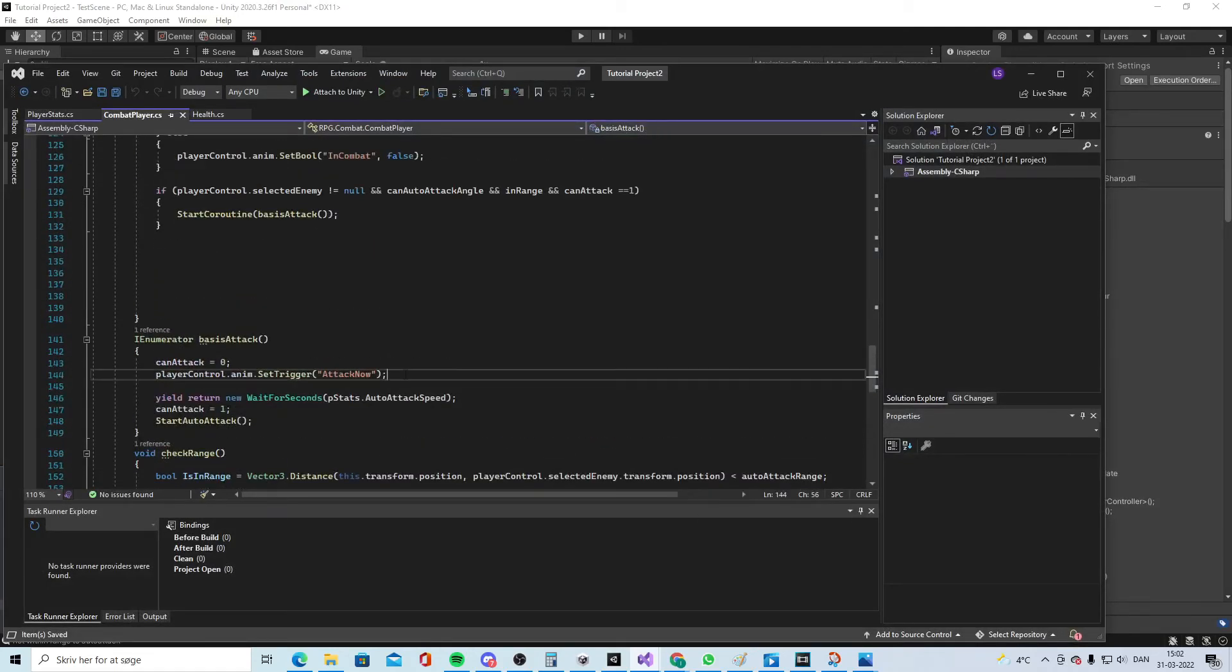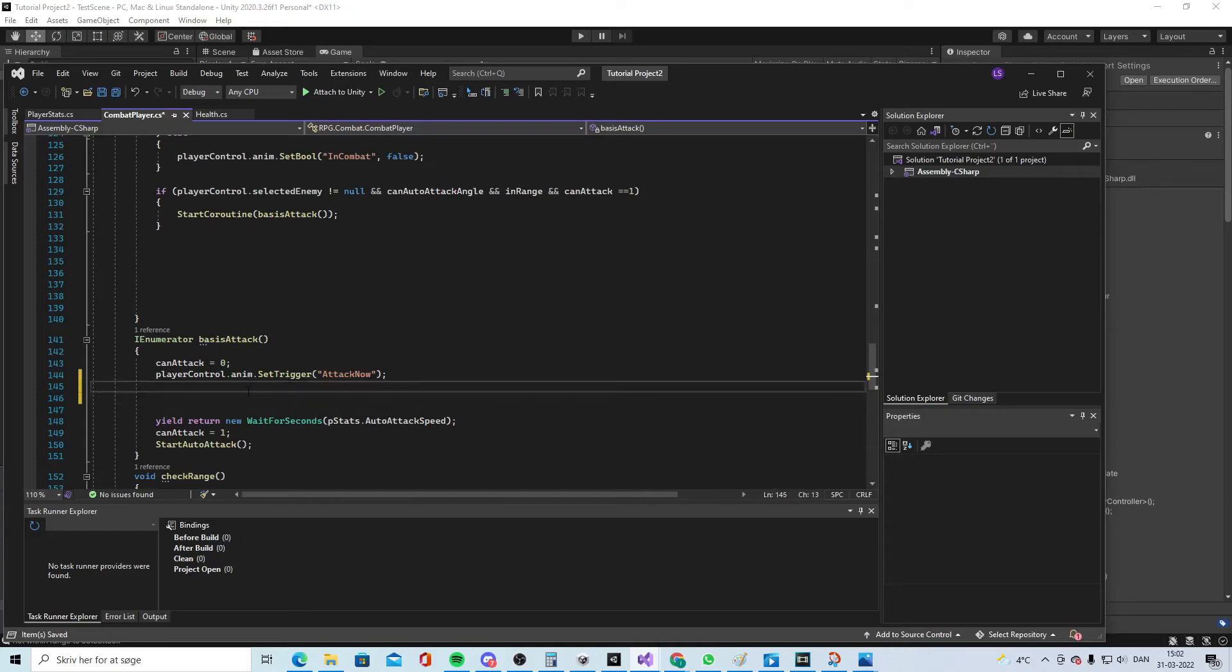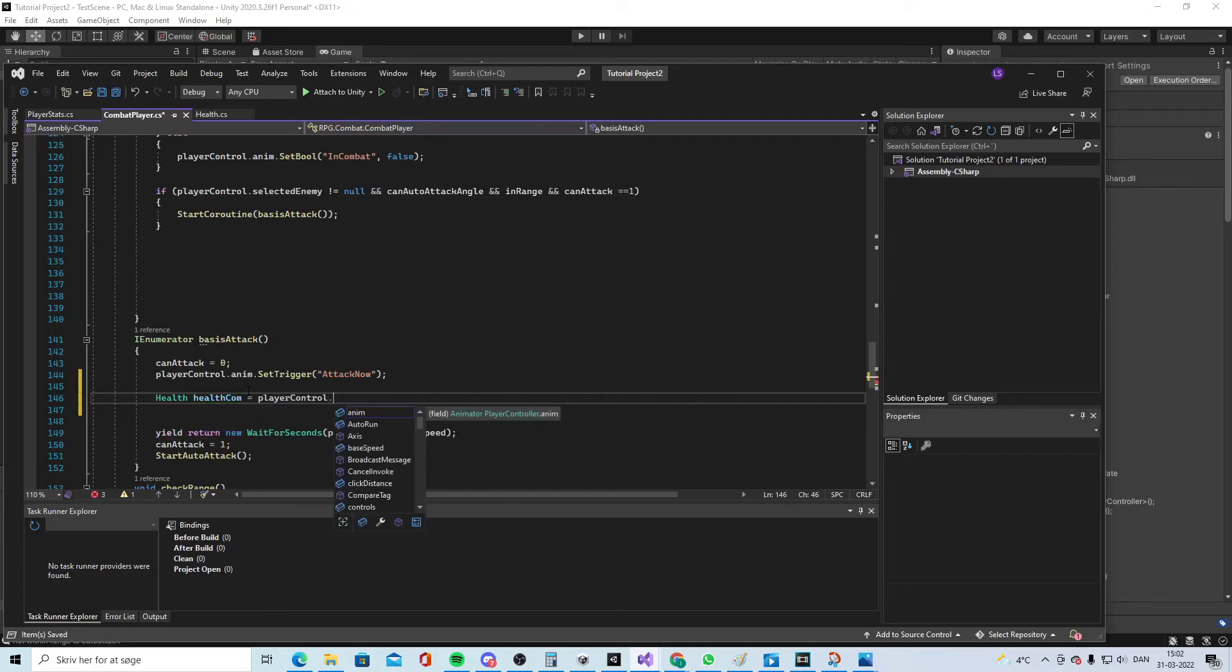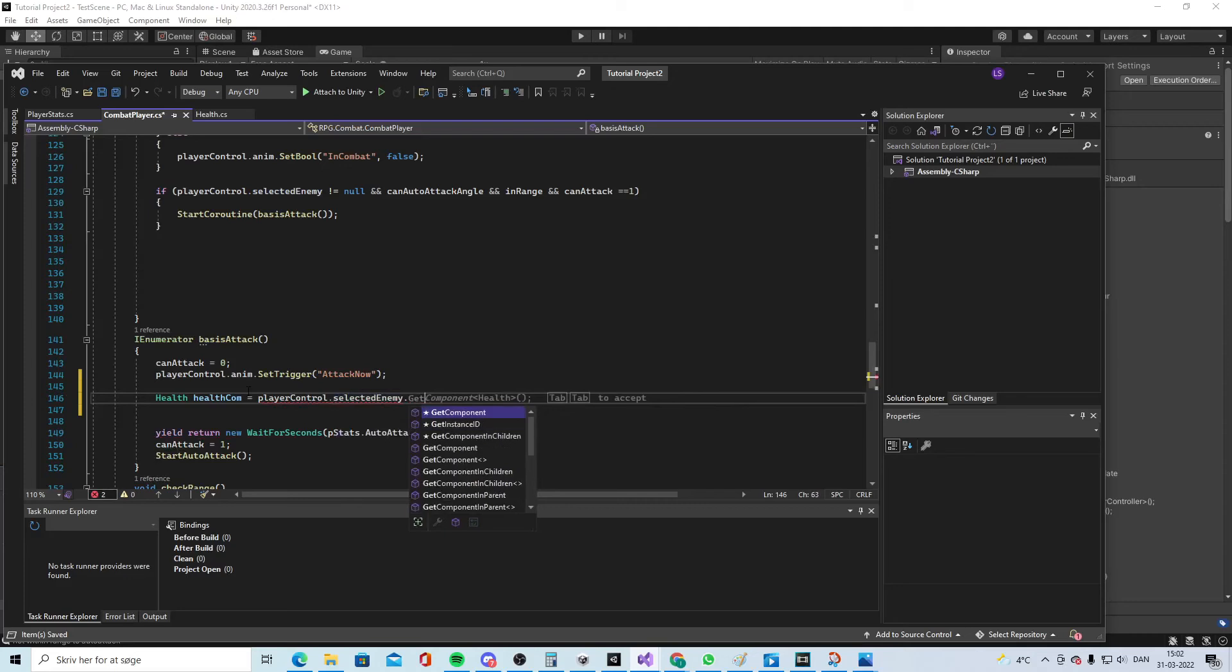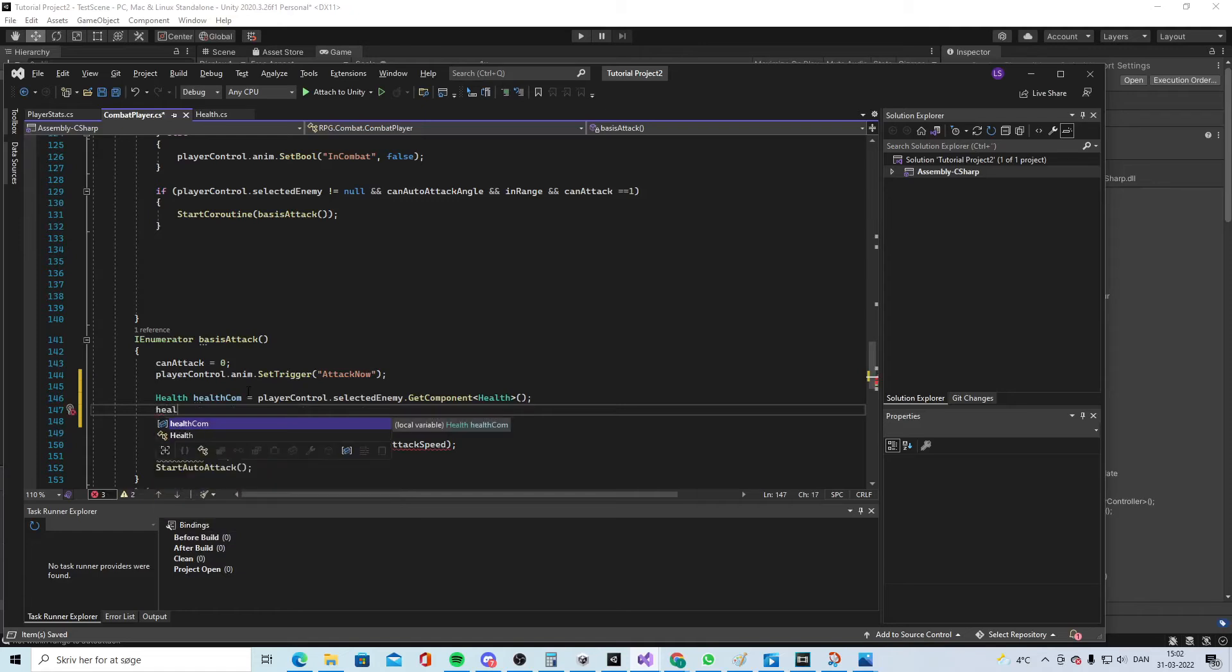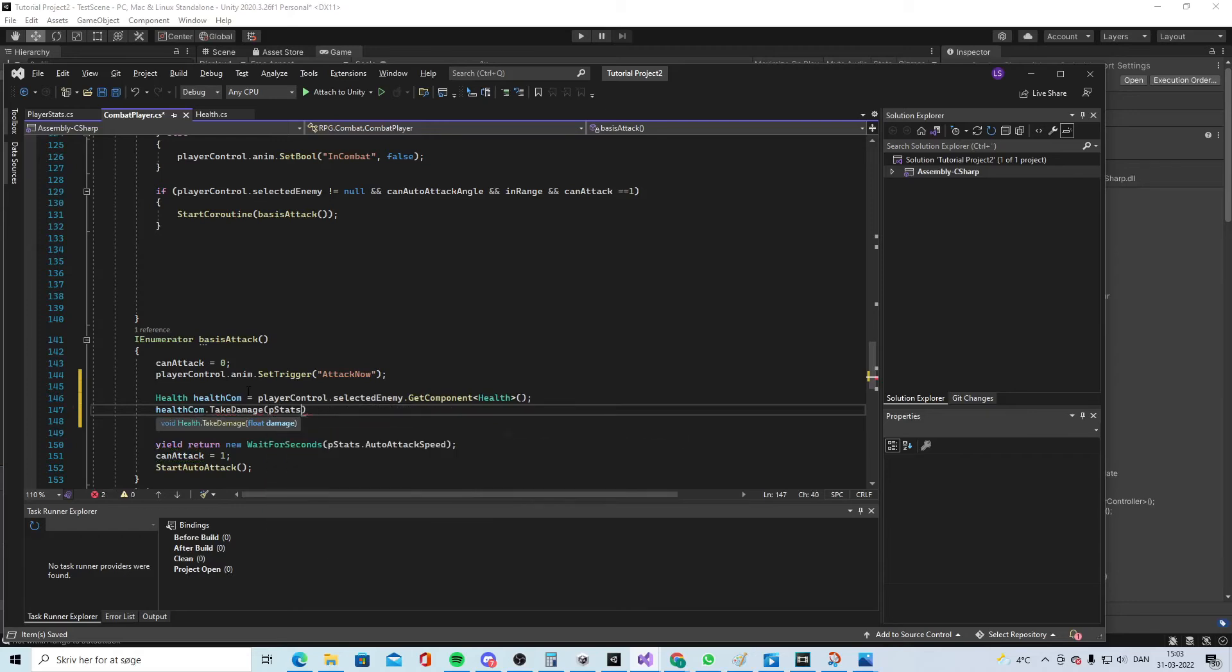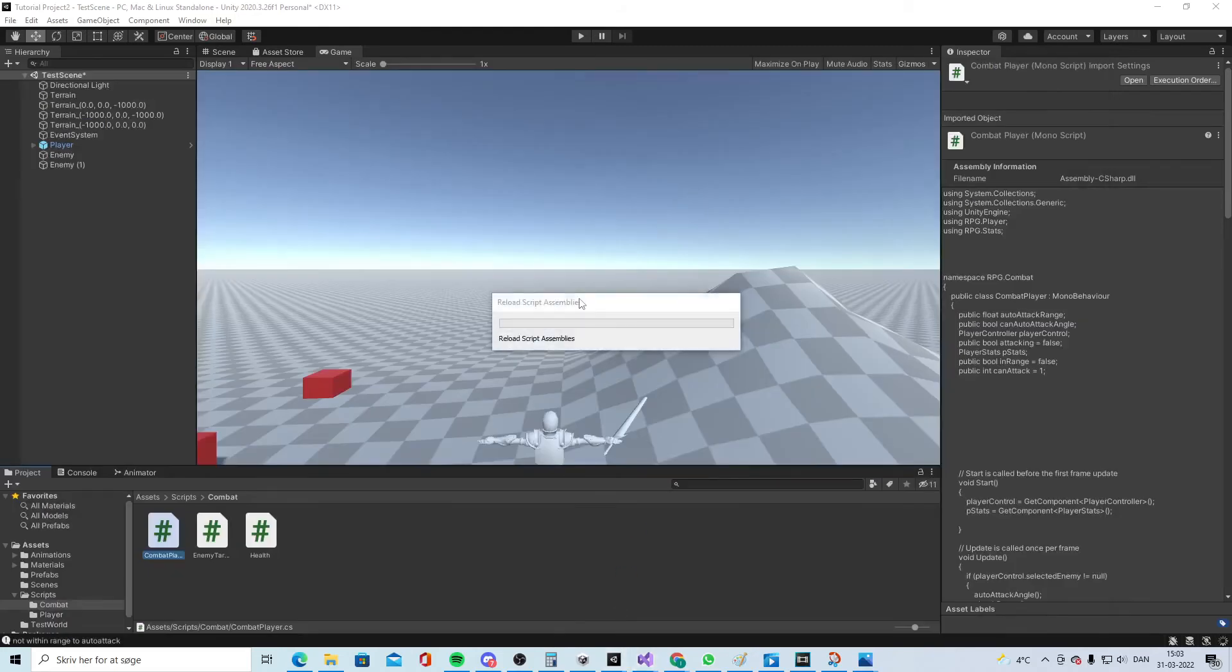Then we'll go back to the script combat player combat. Here where we're attacking, we'll do health component equals player control.selectedEnemy.GetComponent Health. We're getting the health of the enemy, and health component.TakeDamage. It will say player stats.weaponDamage like this. Now it should actually work.